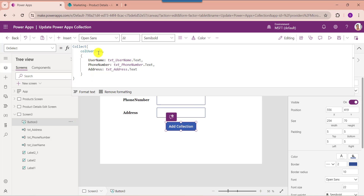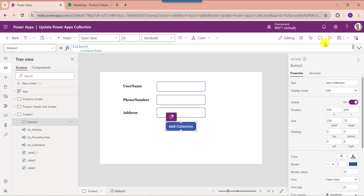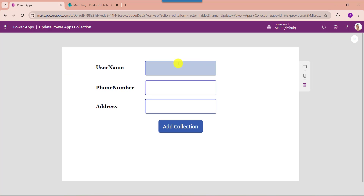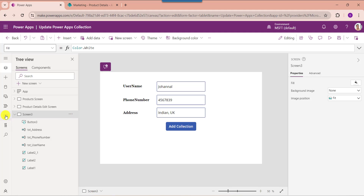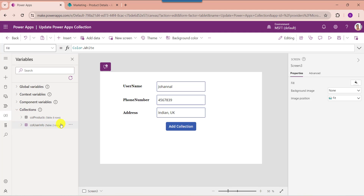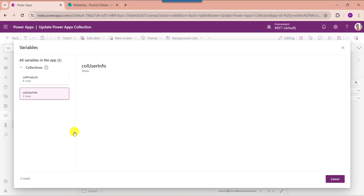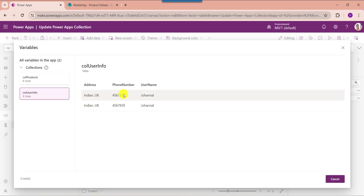Set the button's OnSelect property. The collection name is CollectionUserInfo, and the text input controls hold the user details. Go to the preview section, provide the user details, and click the button control. Once clicked, the new item will be added to the collection. To view the collection, click the Variables section, expand the collection, select it, and click View Table to see the created collection.